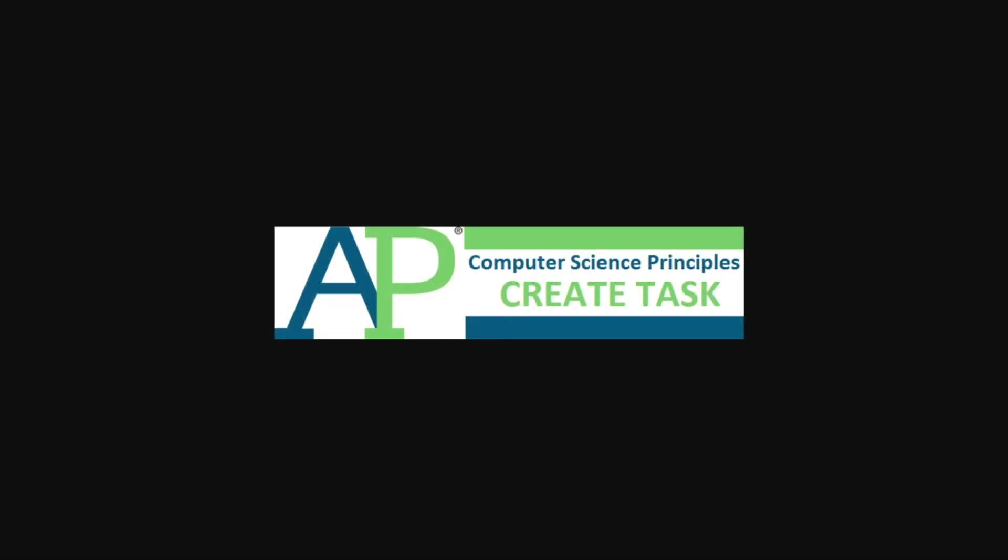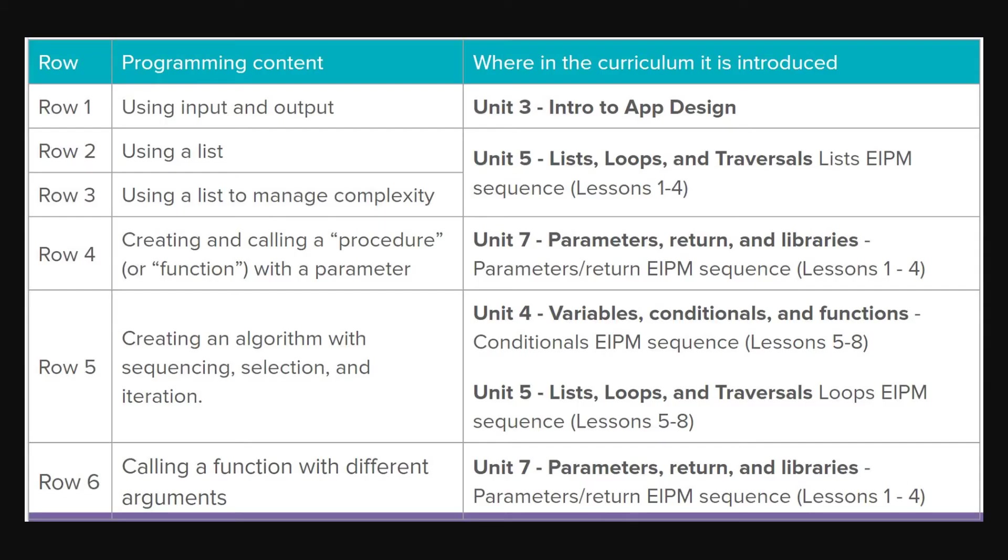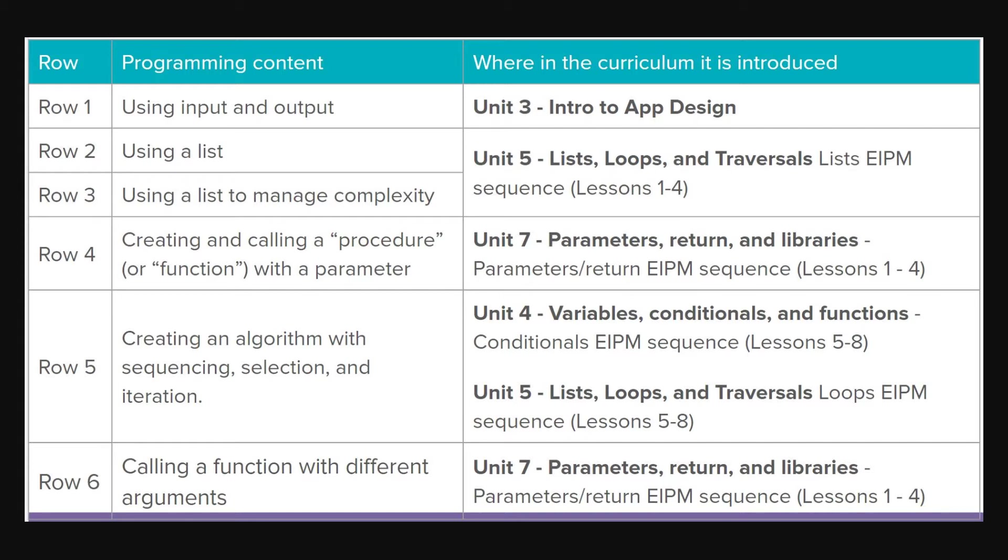Now, if you don't remember any of this stuff here, kids, or you're a little lost where I was at, or you just want a little more practice, here is a nice little reference for what unit corresponds to what they're asking. And you can see the procedures and parameters is unit seven. The algorithms with sequence selection and iteration is four and five. And the parameters one is the one we just did in seven. That means if you're a little confused, go back, do some of the investigate practice and make lessons from that unit, and it'll help you out with understanding it.